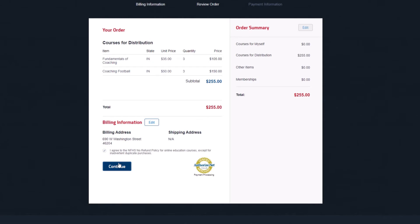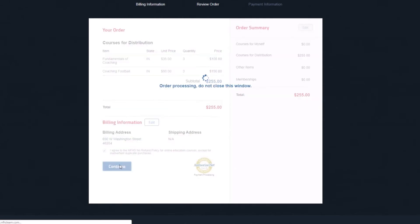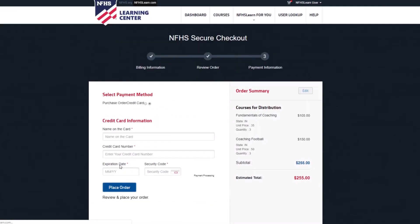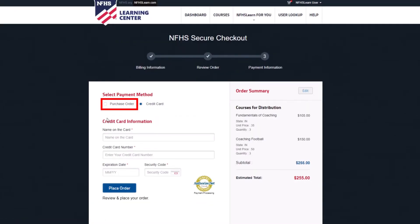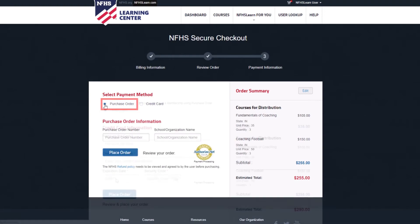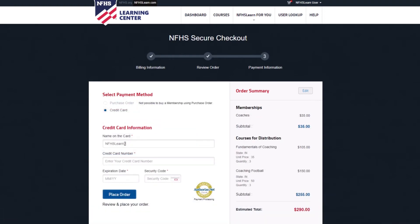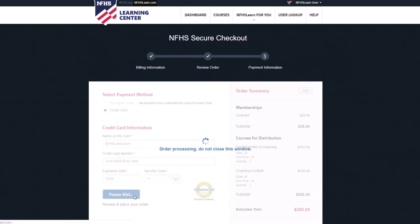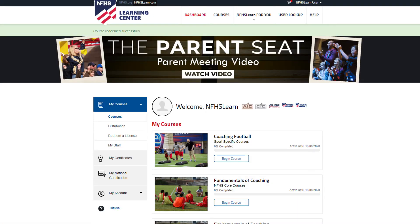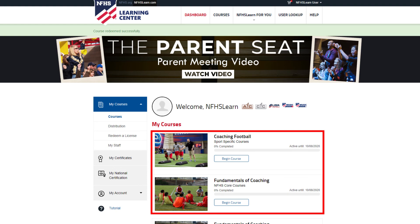If you are purchasing at least five courses, you can pay with the purchase order and simply click the checkbox. When you've completed all the steps, fill in your credit card information and click the blue Place Order button.